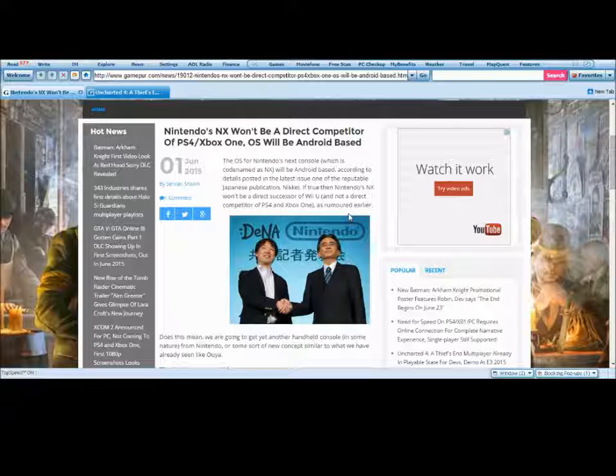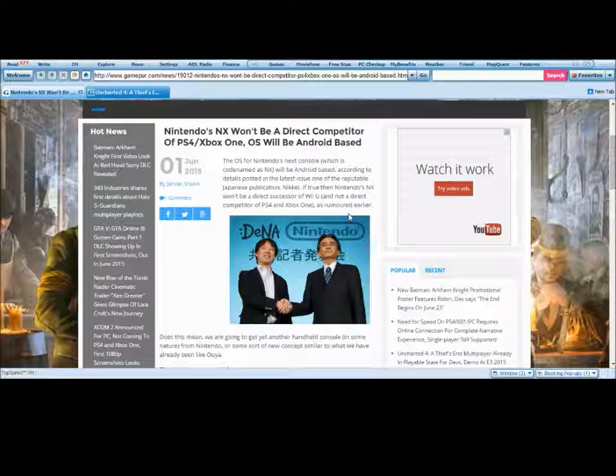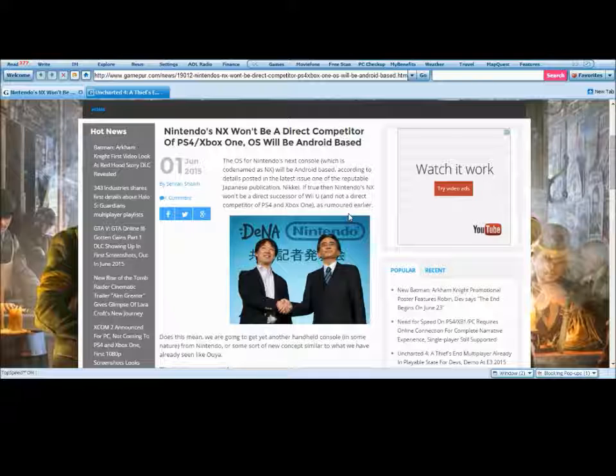If true, then Nintendo NX won't be a direct successor of Wii U, and not a direct competitor for PS4, Xbox One, as rumored earlier.